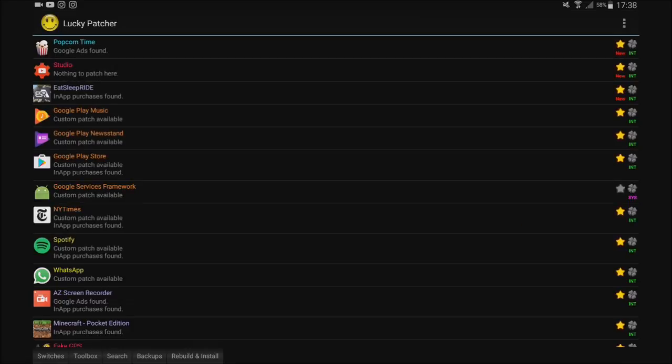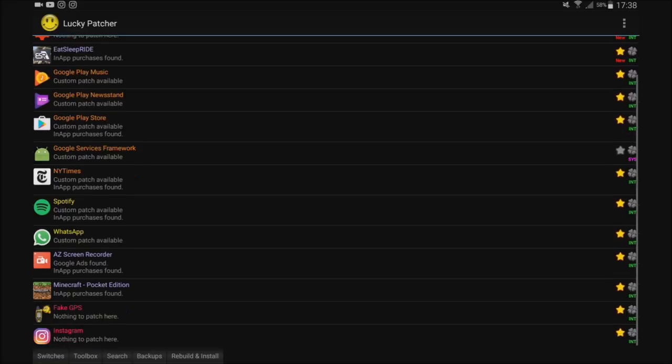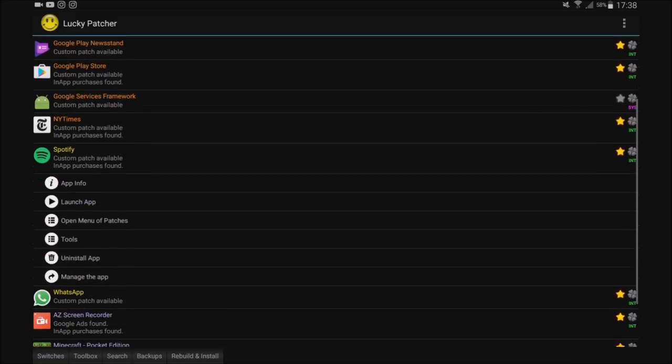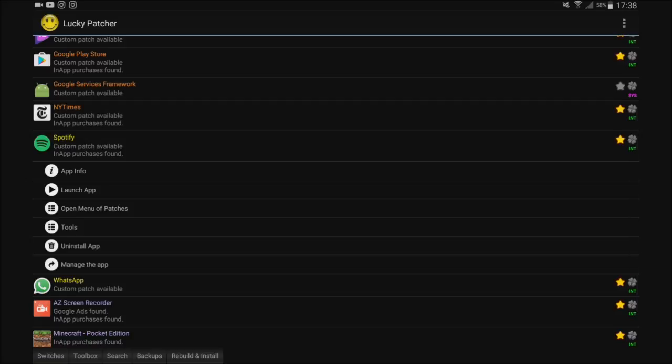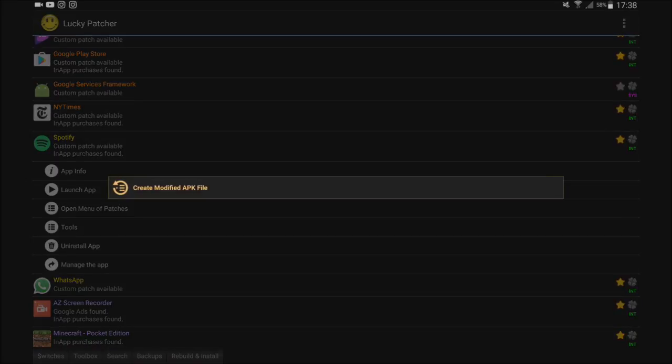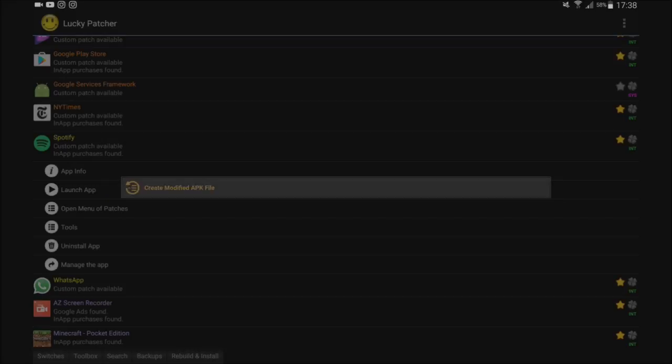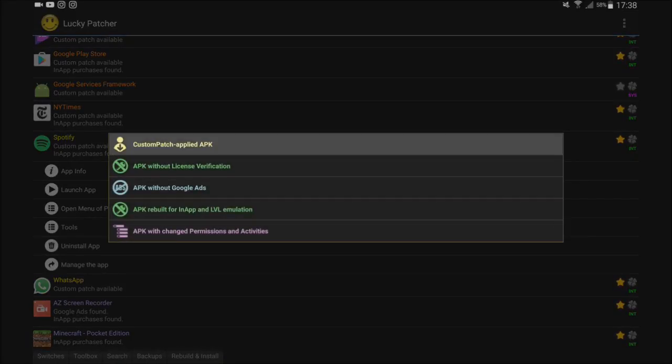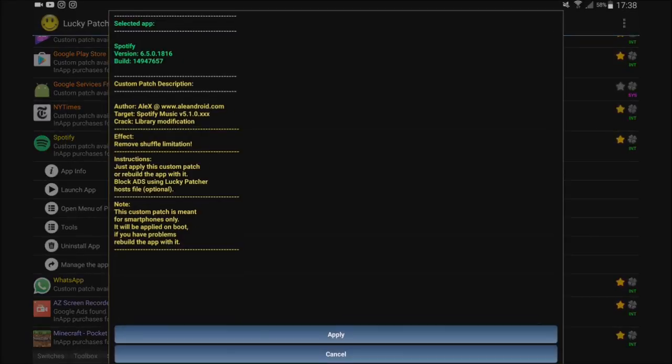So once you've downloaded the custom patches, you're going to find Spotify and click on it. Then you're going to go ahead and open menu of patches. Guys, you don't need root for this. So you're going to click create modified APK file. Then you click the top one, custom patch. And then you're going to click apply. I've already applied it, so I'm not going to apply it again.